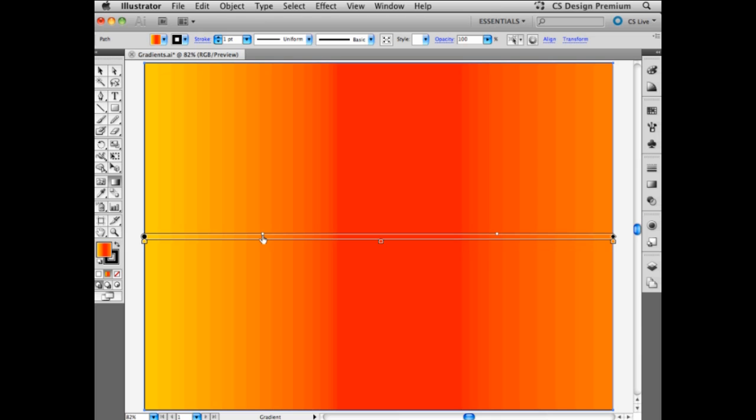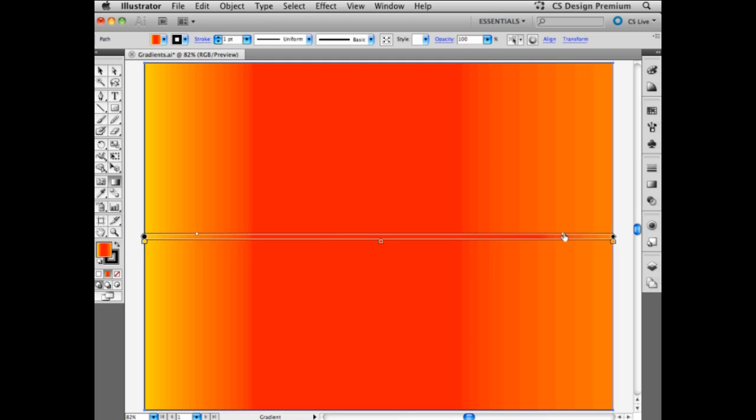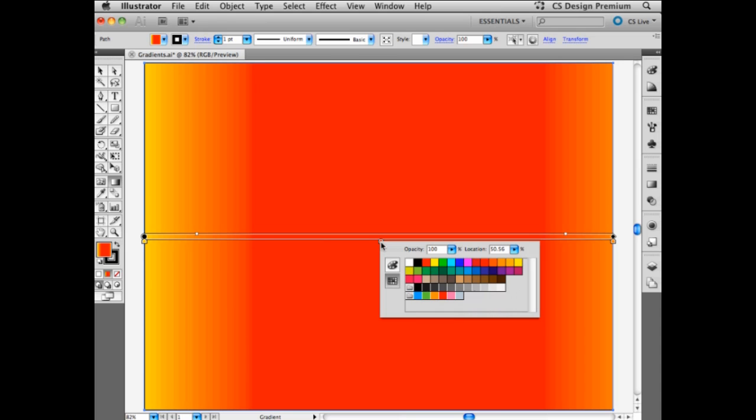And then I can also change the midpoints of the gradient itself. I can make the first one much shorter, for example. And let's take this gradient stop here and move it to the right. And then, by double clicking on the gradient stop, I can even choose another color.